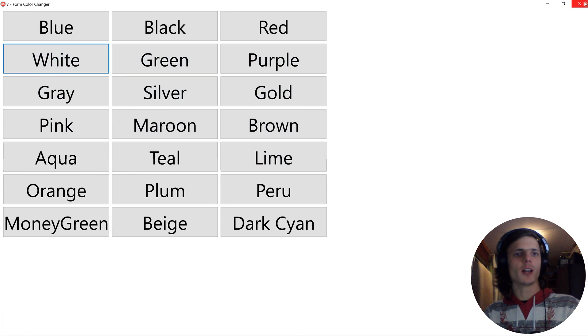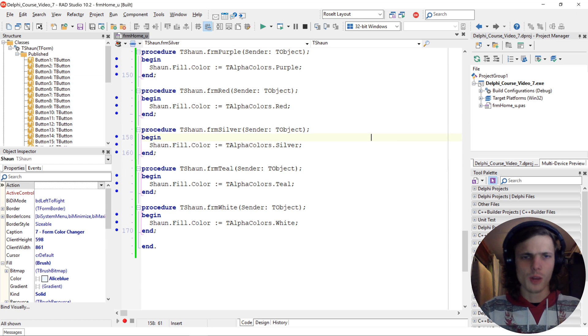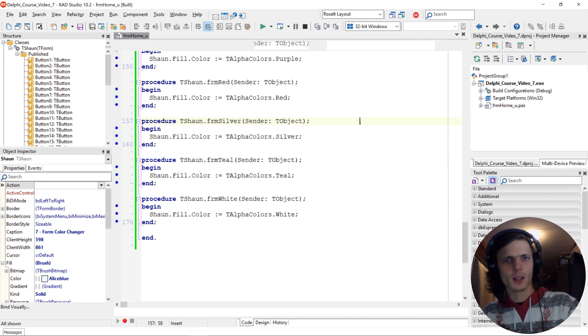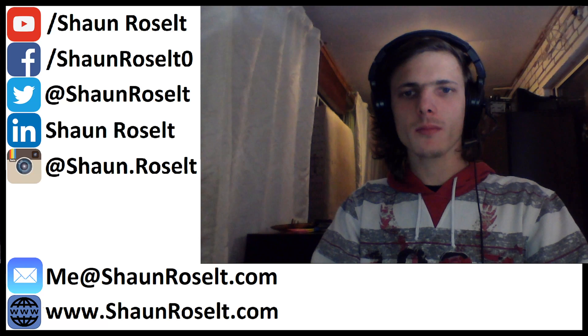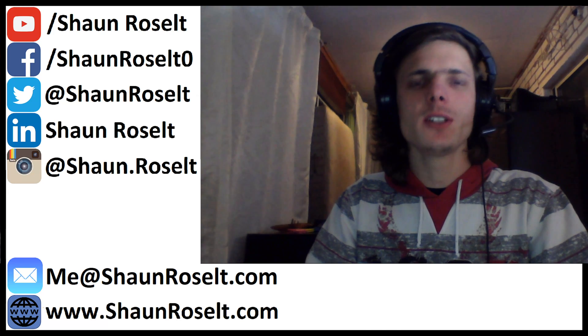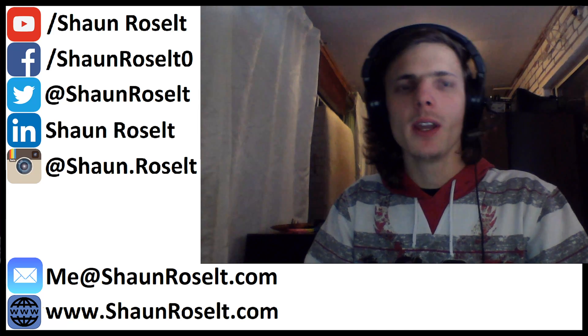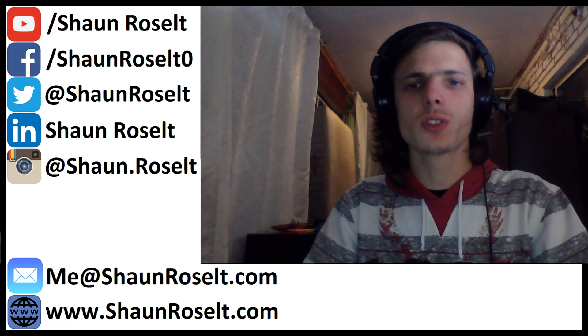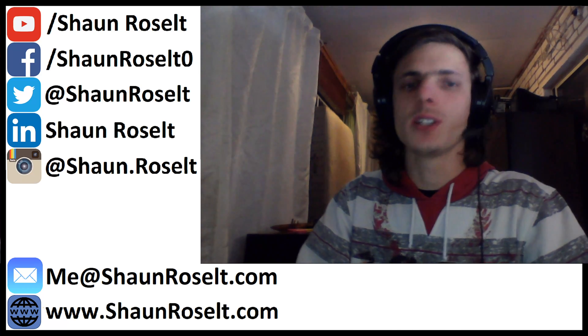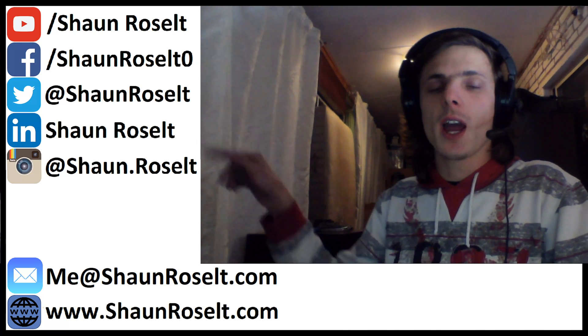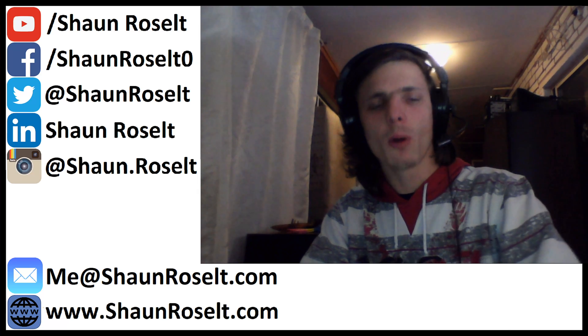So yes guys. That's basically it for this video. I hope that you learned something. And yes. Thank you for watching this video guys. If this video helped you in any way then please leave a like on this video and subscribe for more videos. Also you can go check out my social media links here on the left side of the screen and you can go and follow me on my social media.